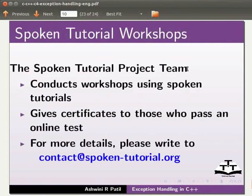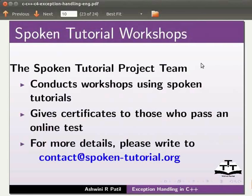The spoken tutorial project team conducts workshops using spoken tutorials. Give certificates to those who pass an online test. For more details please write to contact at spoken-tutorial.org.